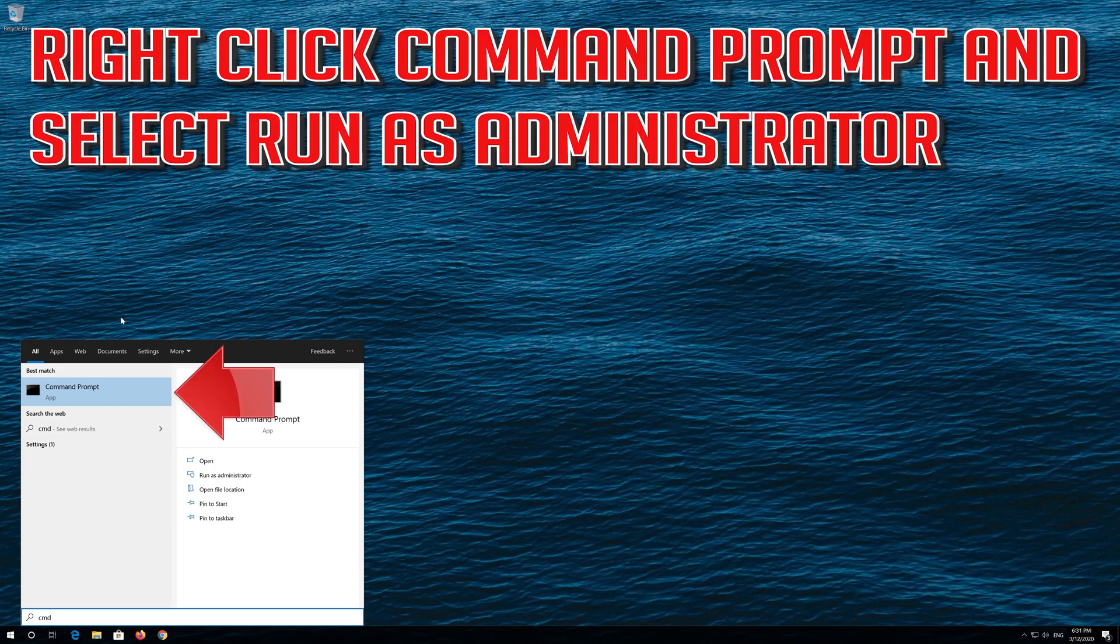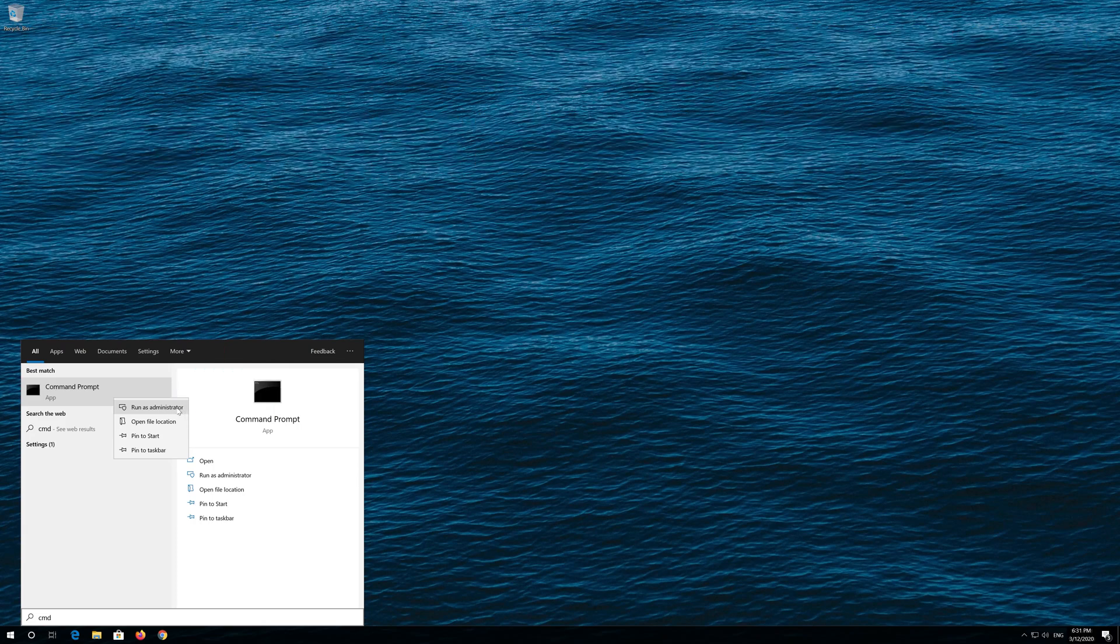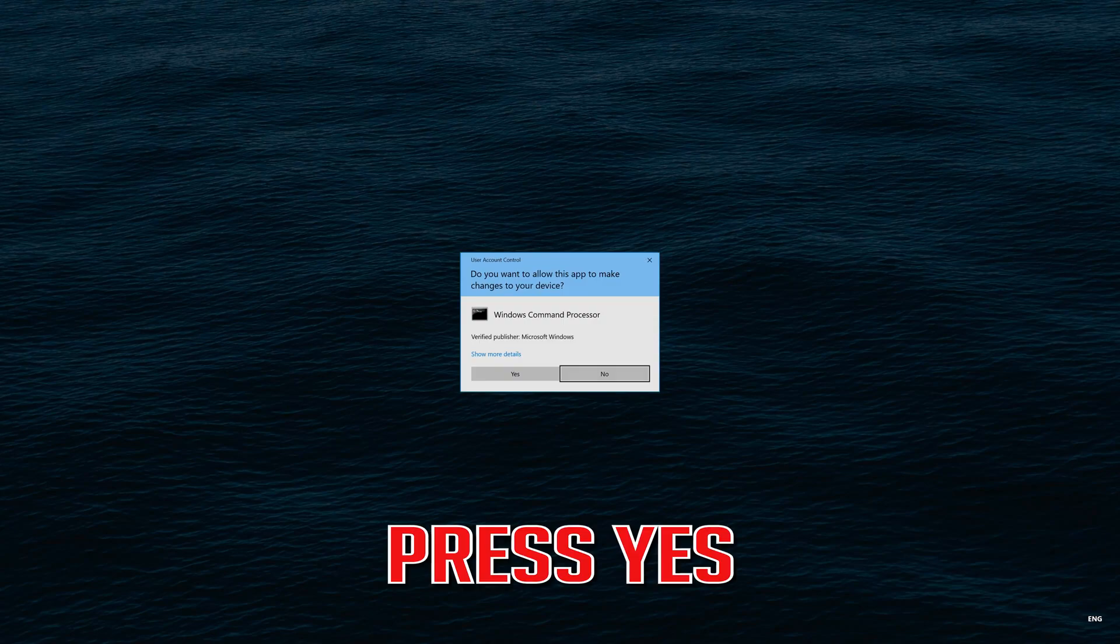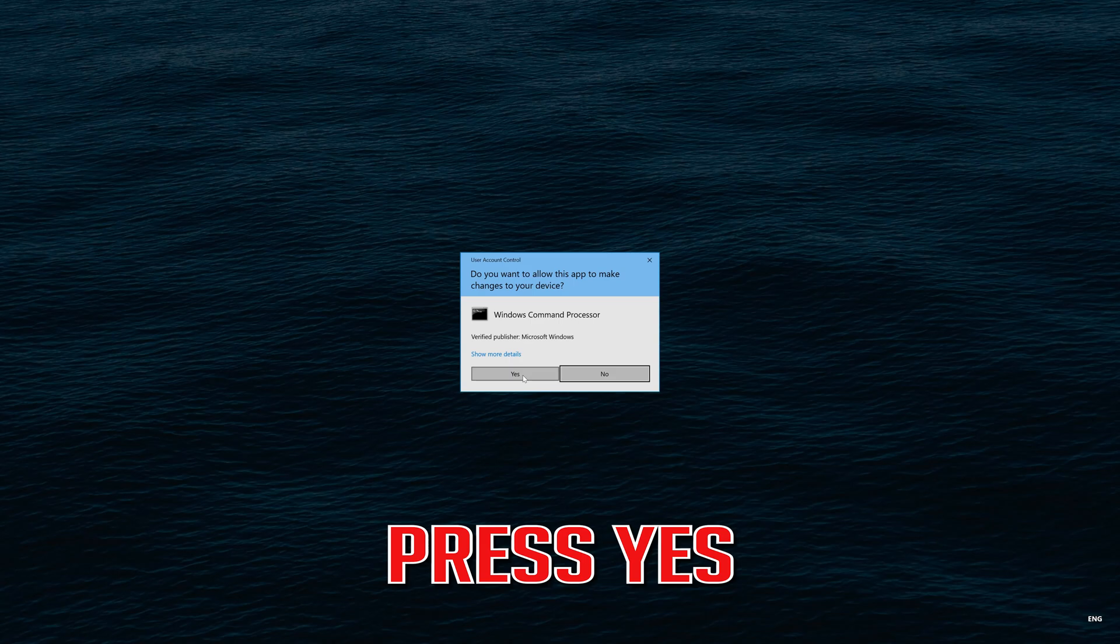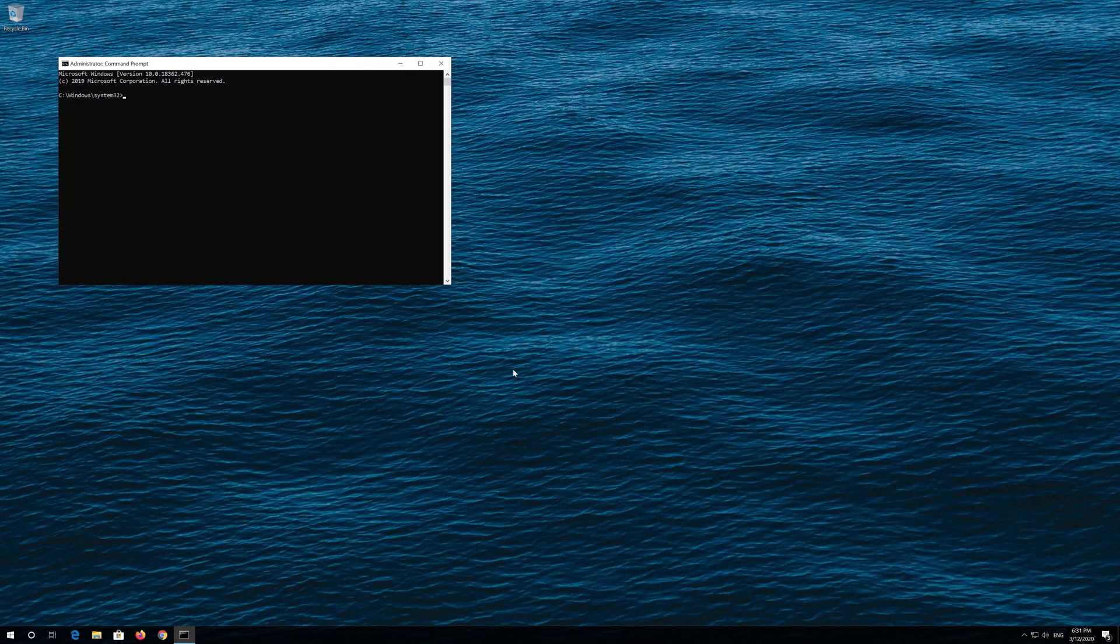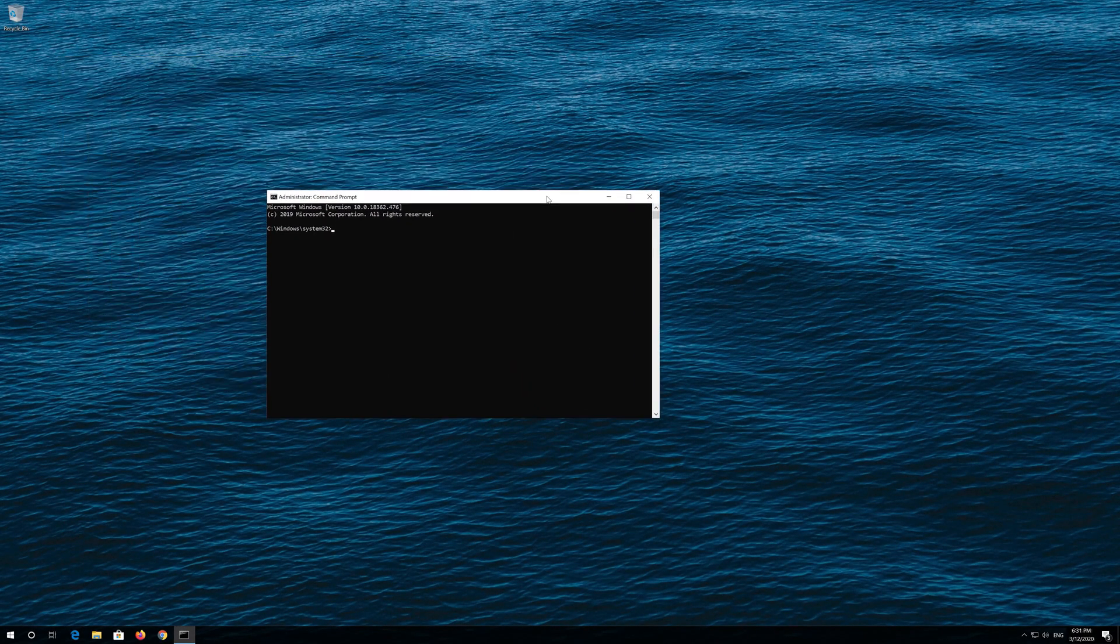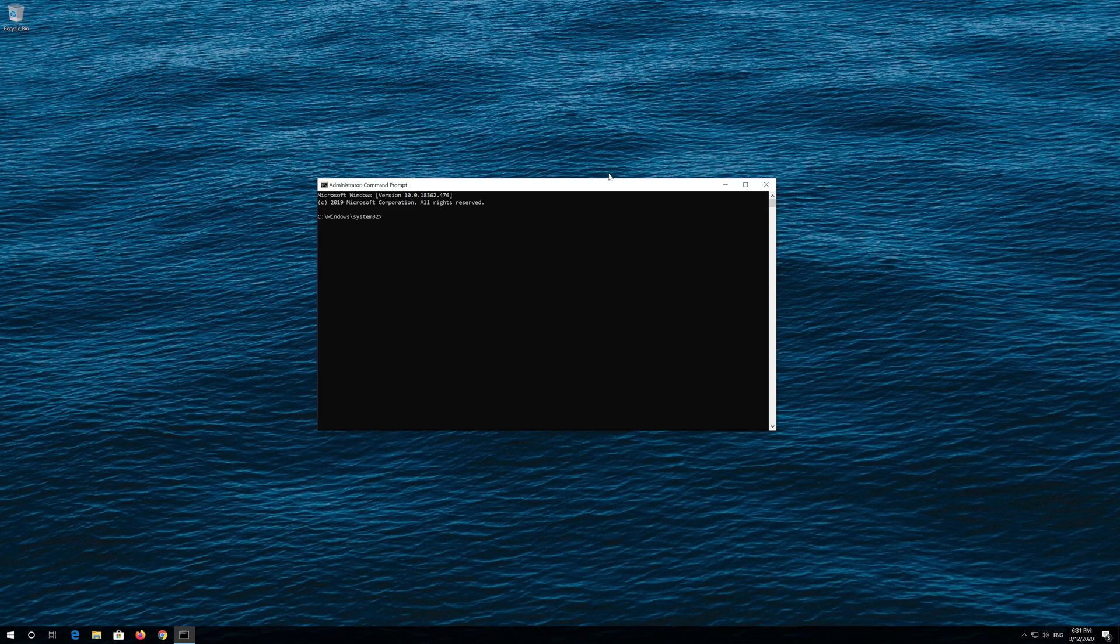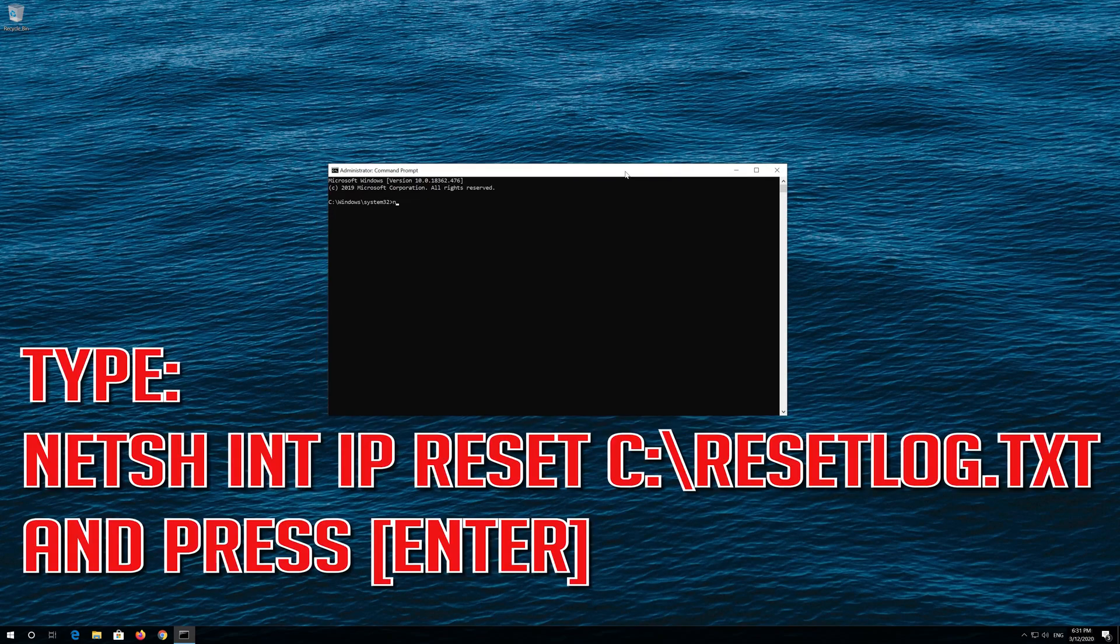Right click Command Prompt and select Run As Administrator. Press Yes. Type the following command then press Enter.